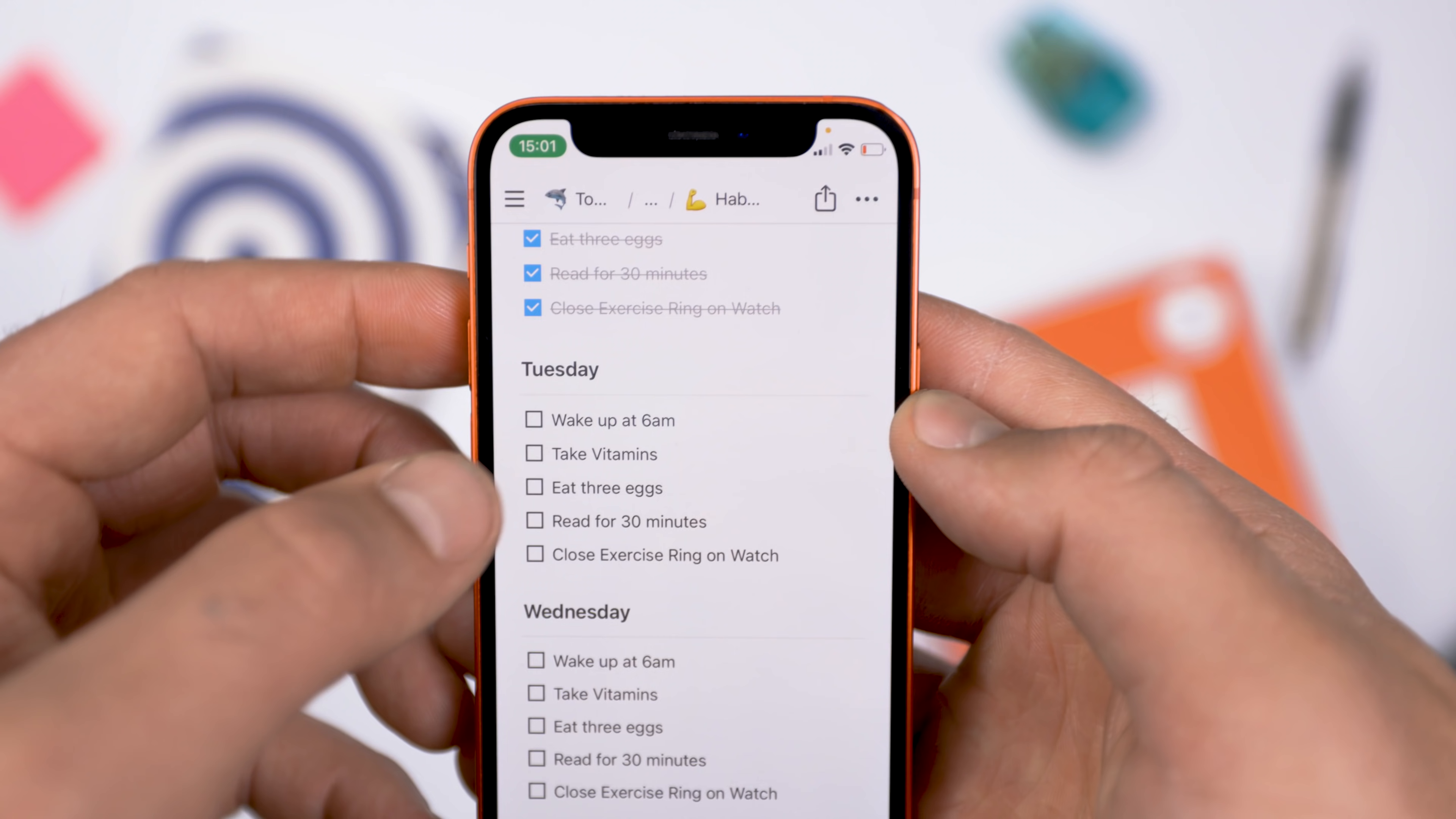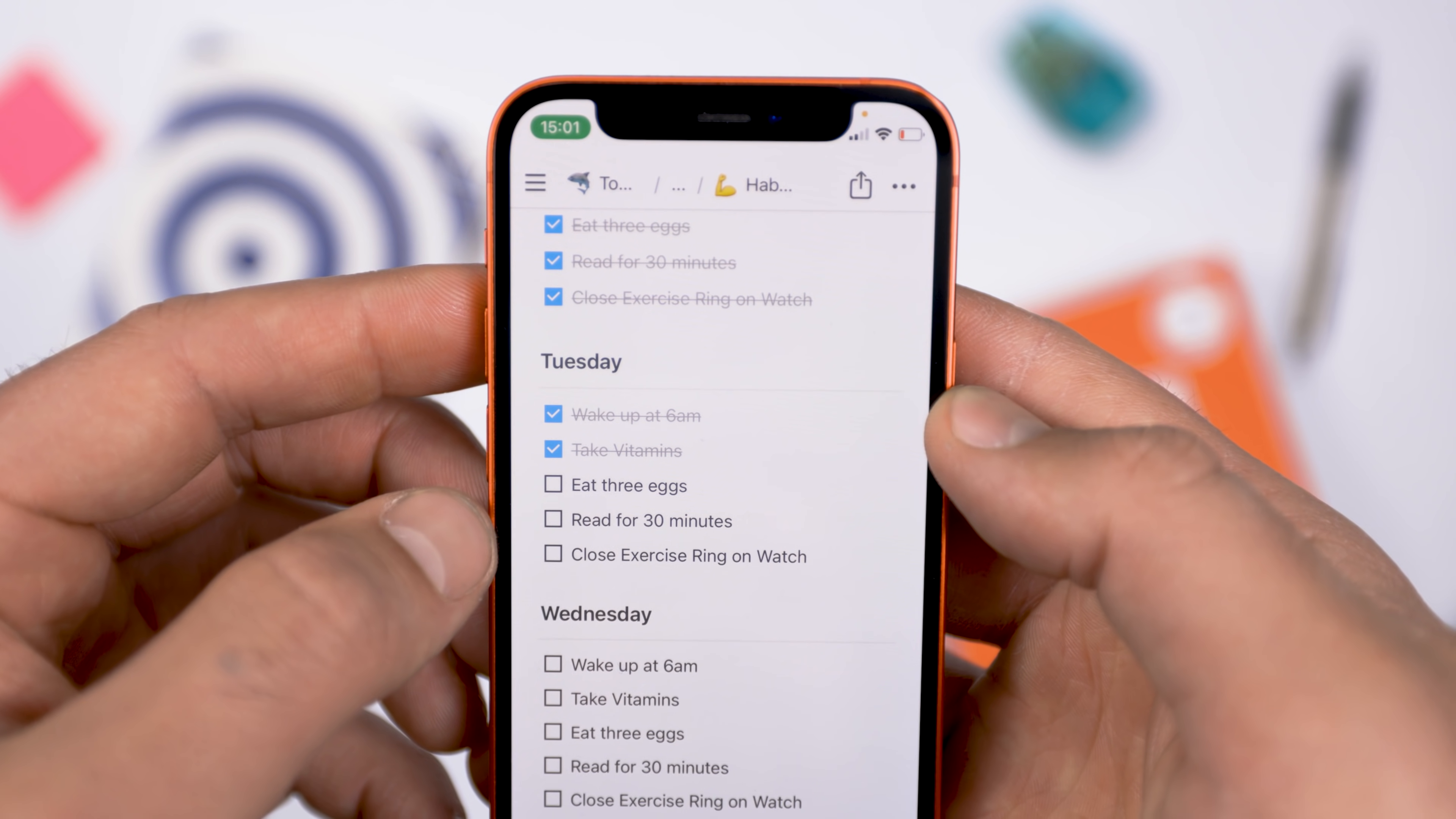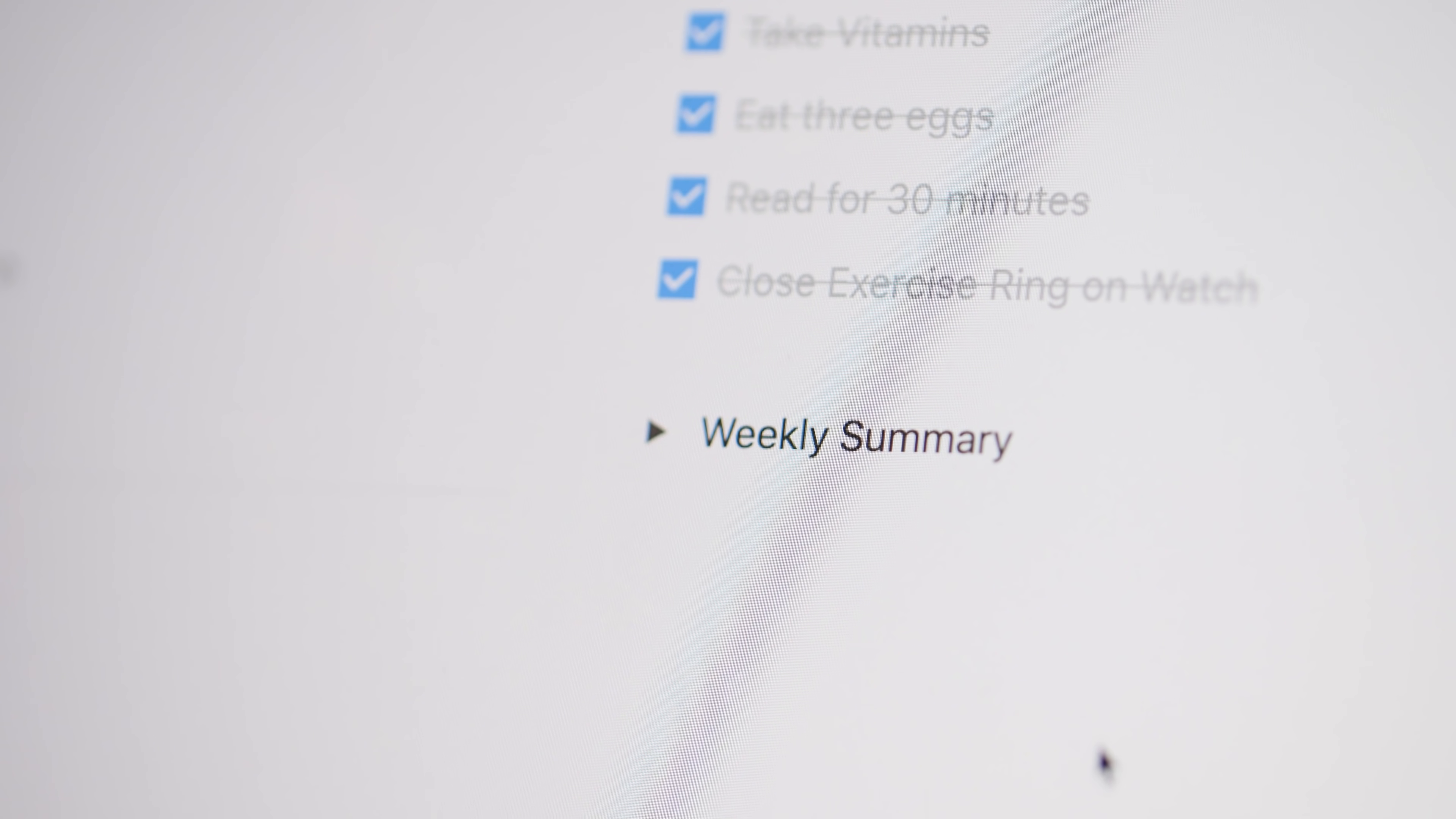Over time, as you track your habits using these worksheets, you're going to get this page that is essentially a living record of your habit tracking progress. I've also made some mobile optimizations so you can easily track your progress either from the iOS or Android app for Notion, or do it from the desktop app.